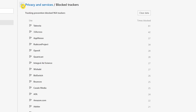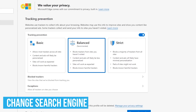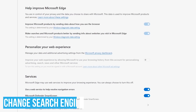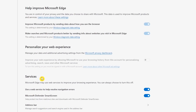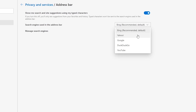Earlier I mentioned that I would show you how to change the search engine. Scroll down the page and go into Services, then click on Address Bar. Other than Bing, your choices are Yahoo, Google, DuckDuckGo, and YouTube. Click on the one you want.